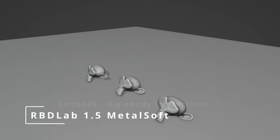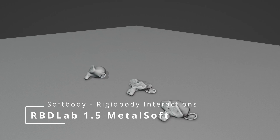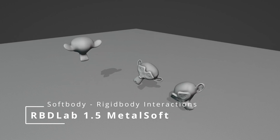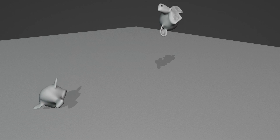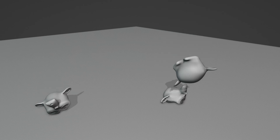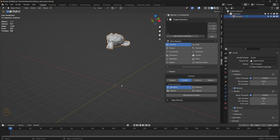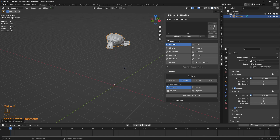In this tutorial, let's see how we can simulate soft body interactions with rigid bodies using RBD Lab tools, especially soft constraints and the metal soft module. Here's a model of Suzanne — let's apply rotation and scale.